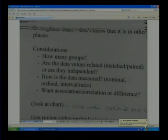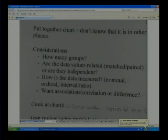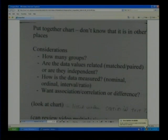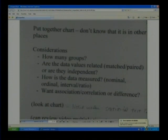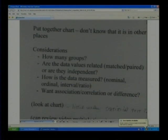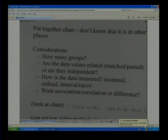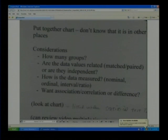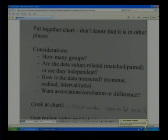How is the data measured? We've talked about this before — whether it's nominal, meaning name data like red, blue, or green; or whether it's ordinal, meaning ordered, like agree, no opinion, or disagree; or whether it's interval or ratio. A lot of times we put interval and ratio together because in that data each interval has an equal measurement between it.